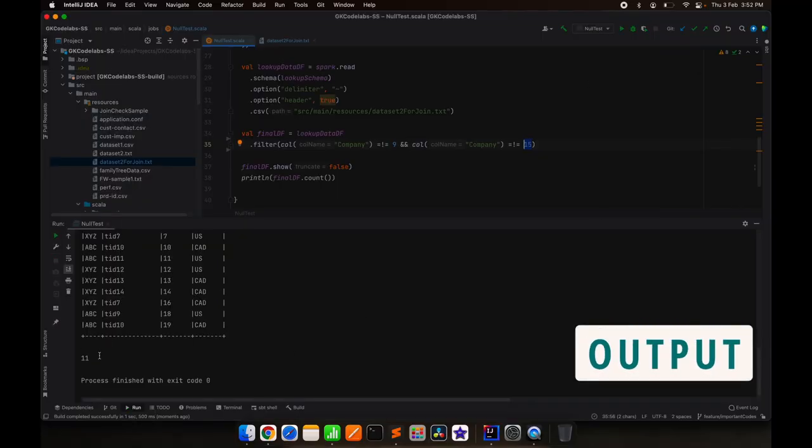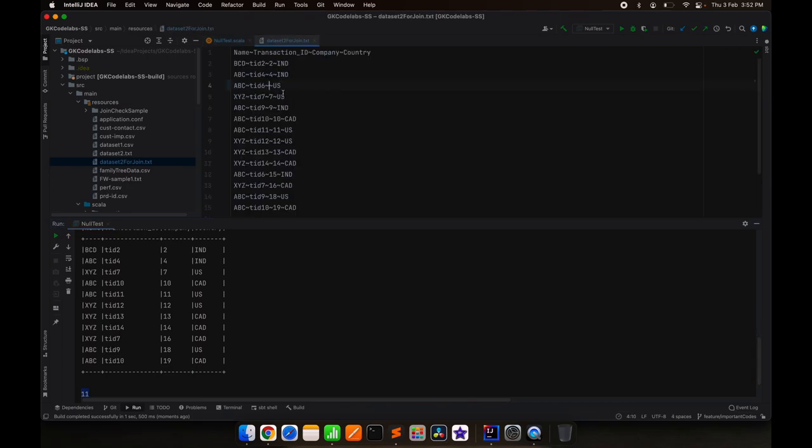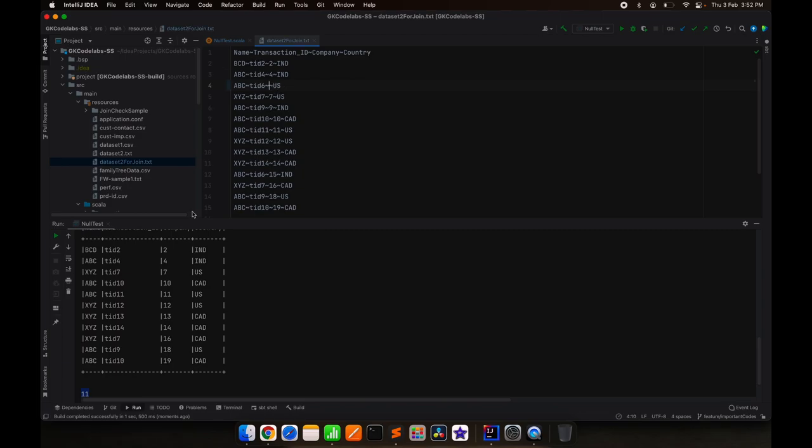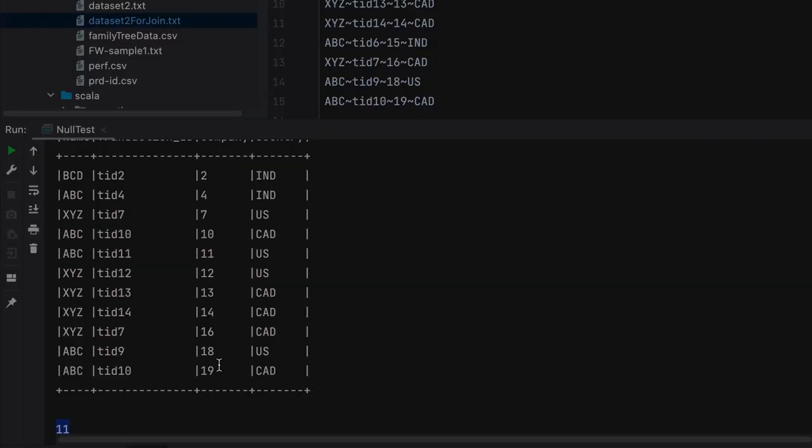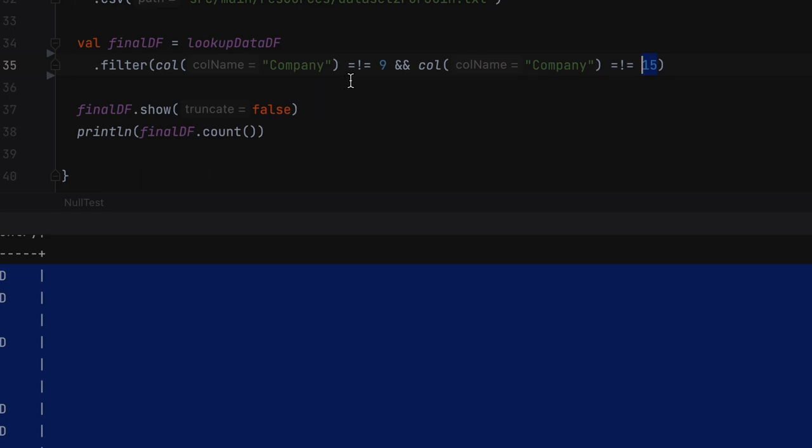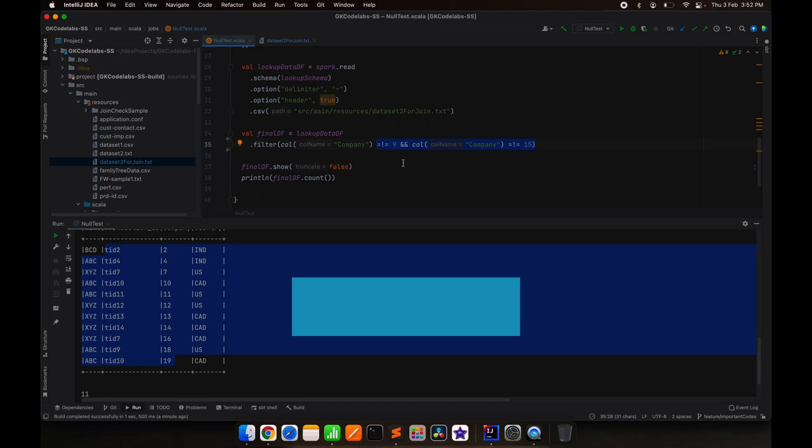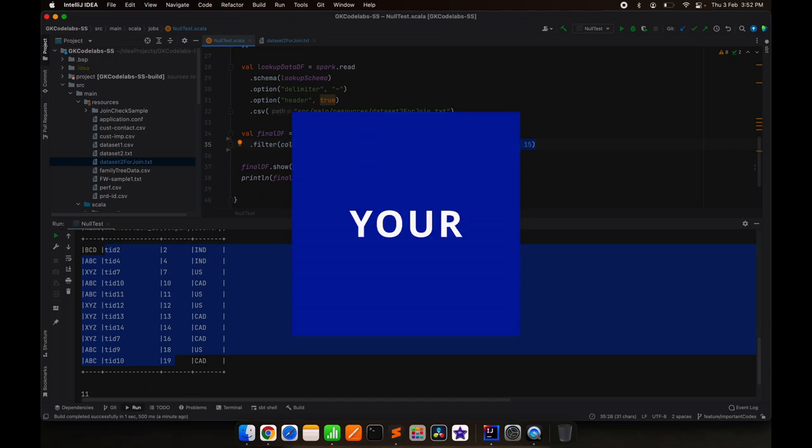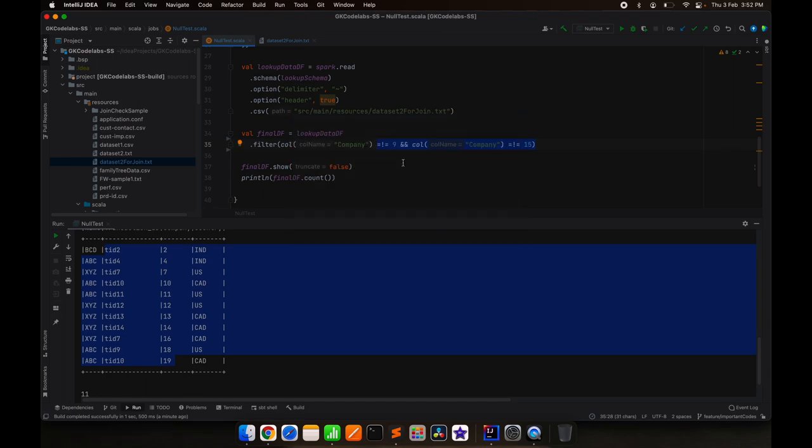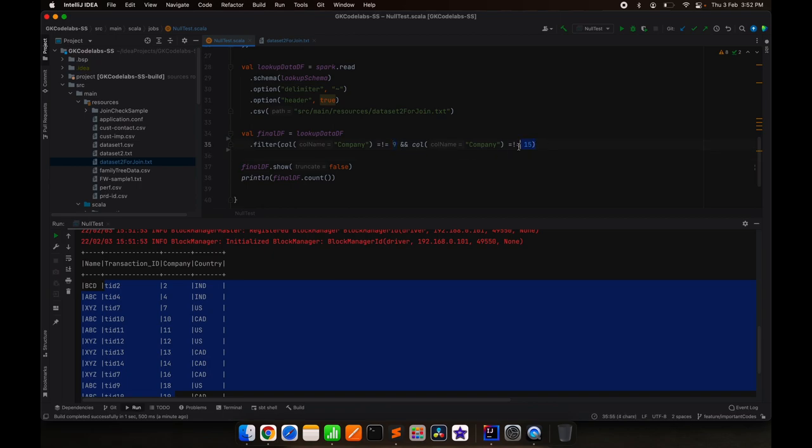You can see we got only 11 records. The one that we made, 6, as null, so 6 is also gone from here, although that was not in the filter condition. So this is the very critical scenario where there are very high chances of losing your records or losing your data. You can see in front of you, we lost the record which had company 6 because we made that as null, but filtering we are doing on only 9 and 15. So ideally 6 should come.